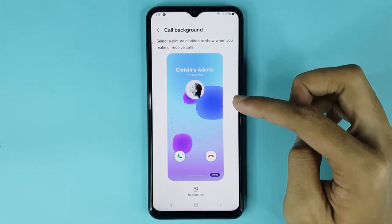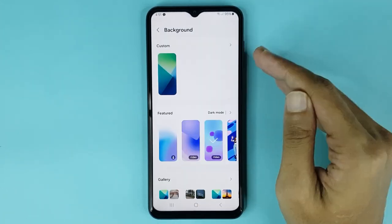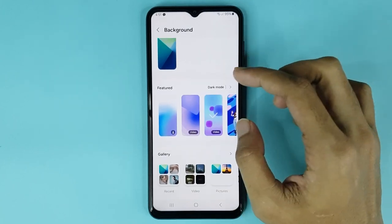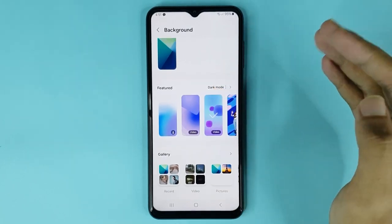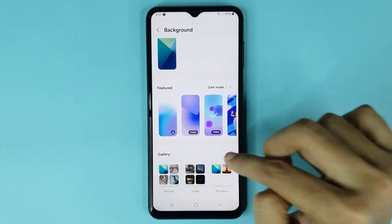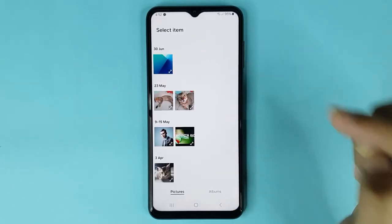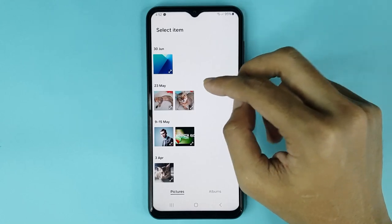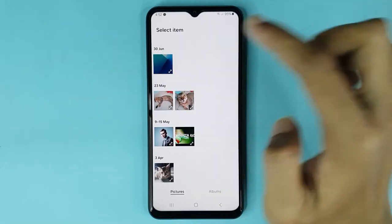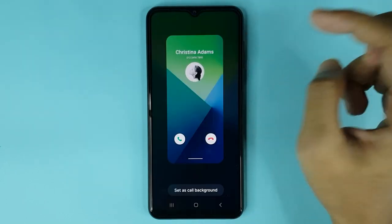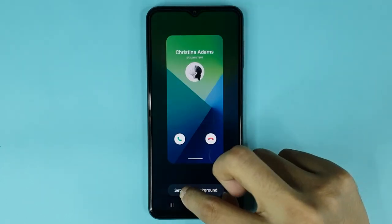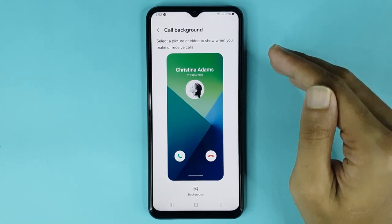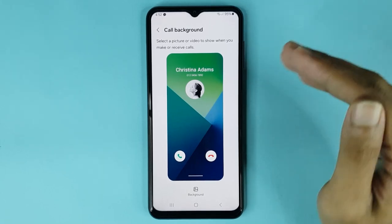Also, if you tap on the Background option again — if you want to set any call background from your gallery, just tap on Gallery. From here you can choose any picture as your call background. If I select this, then tap on Set as Call Background, you can see it's changed successfully.